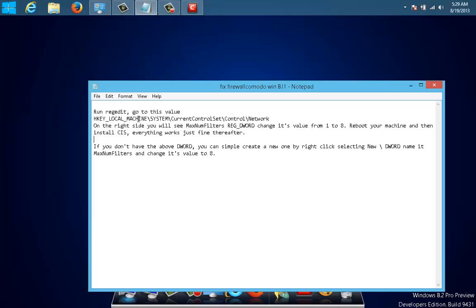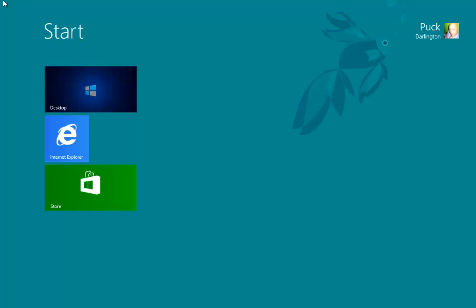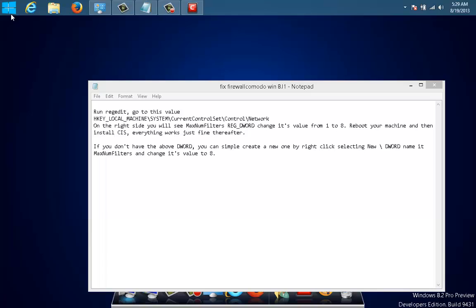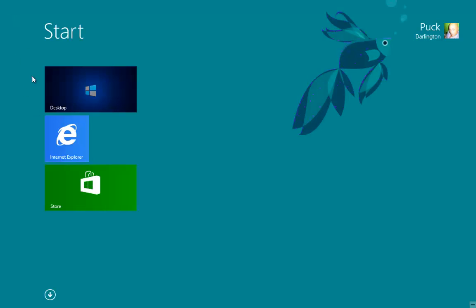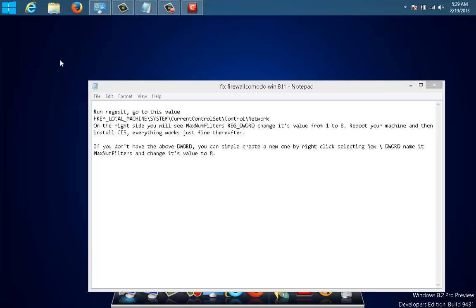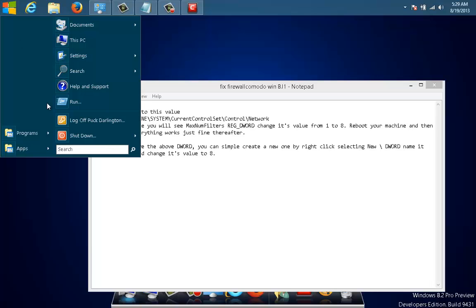Of course you don't have the Start menu in Windows 8, but if you want that you should download Classic Shell. More on that in my other video. But we're gonna go to regedit.